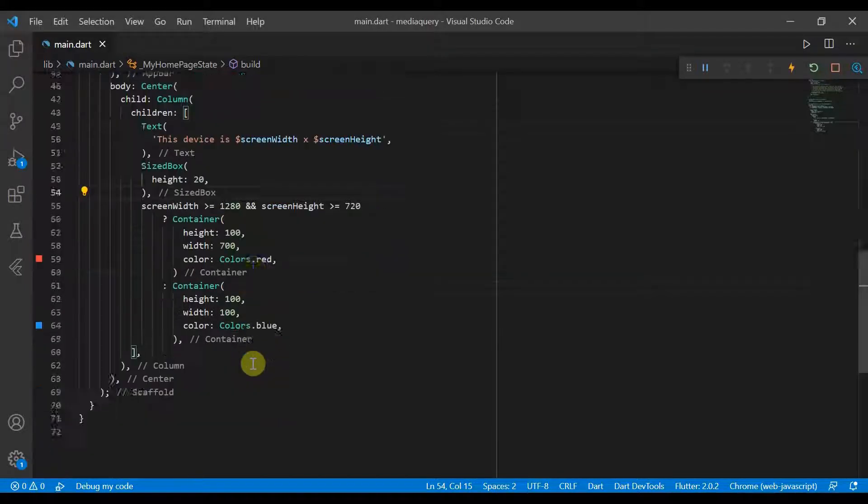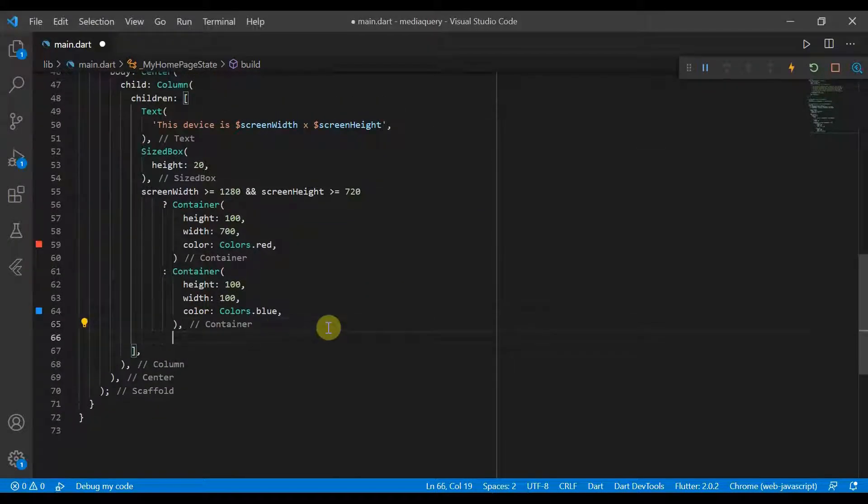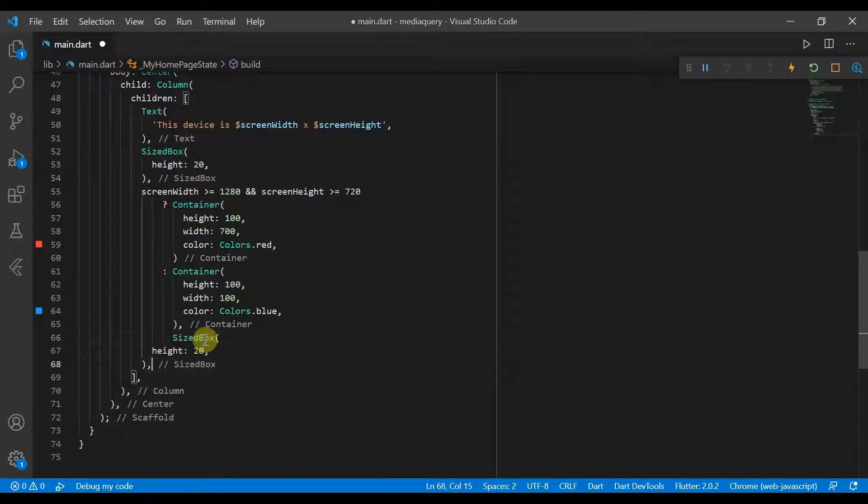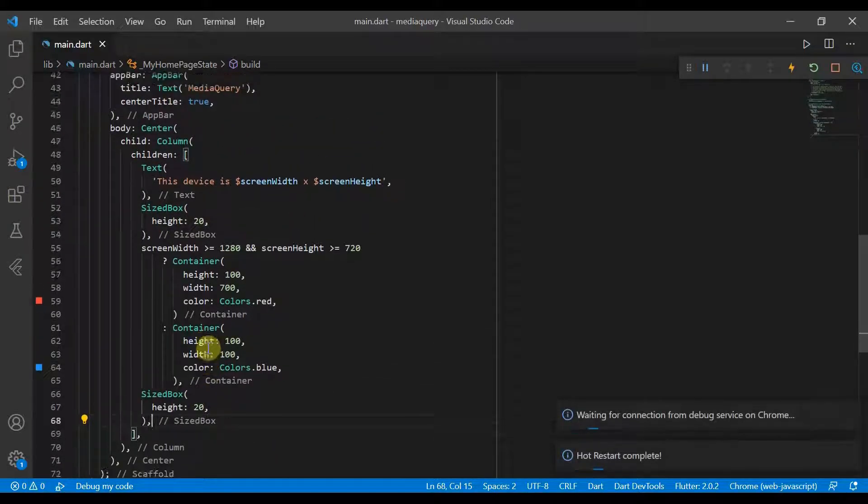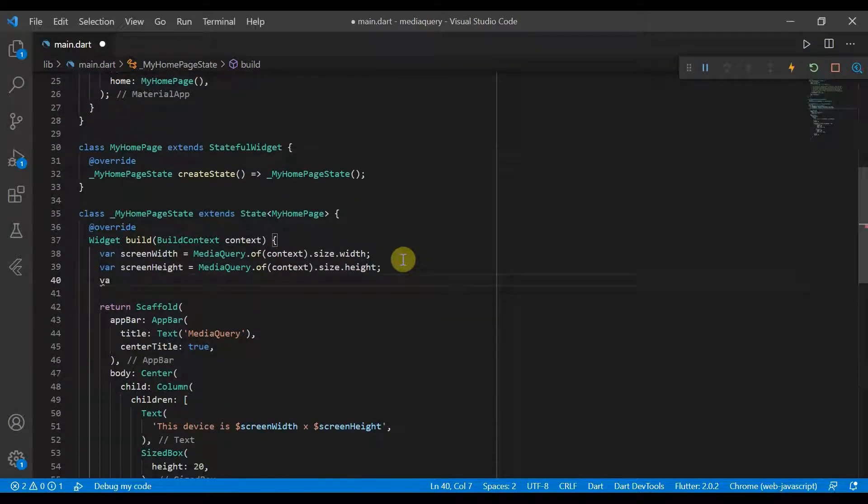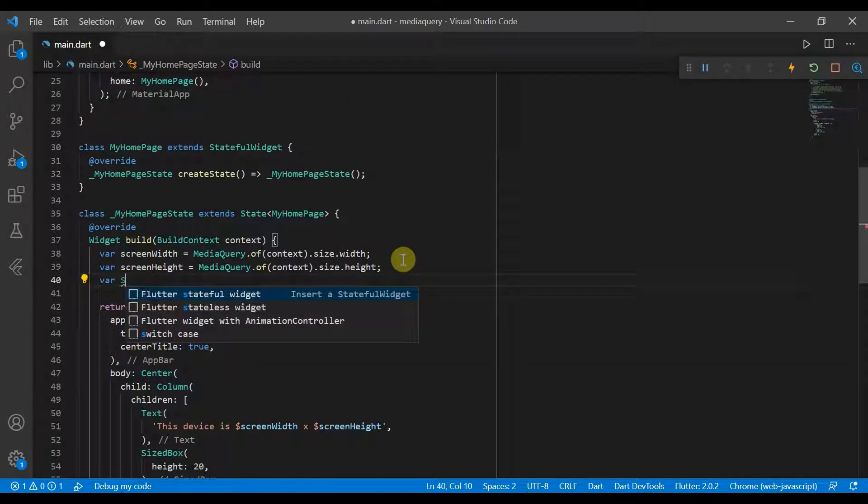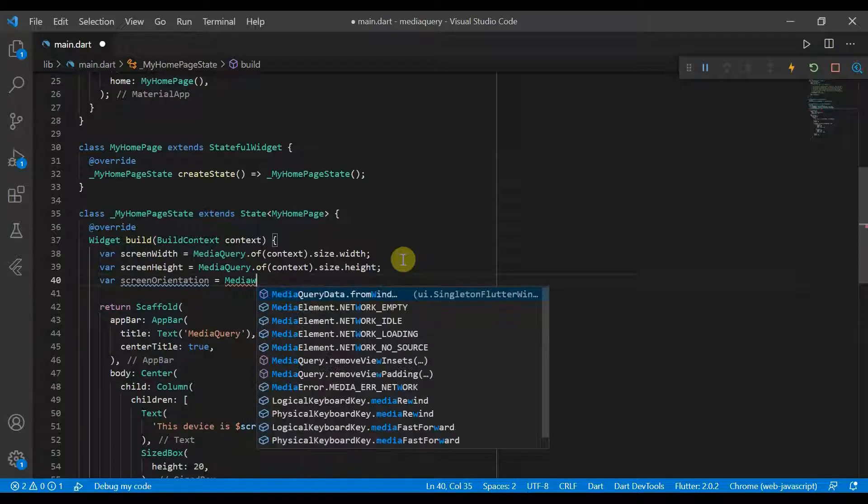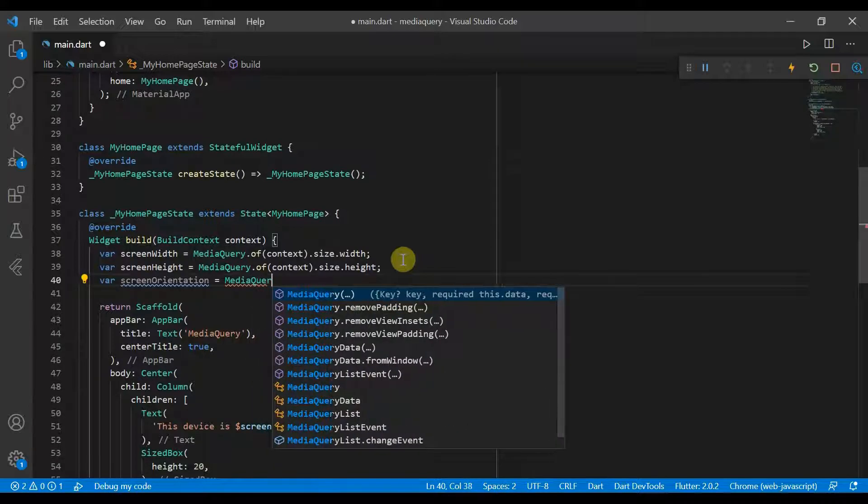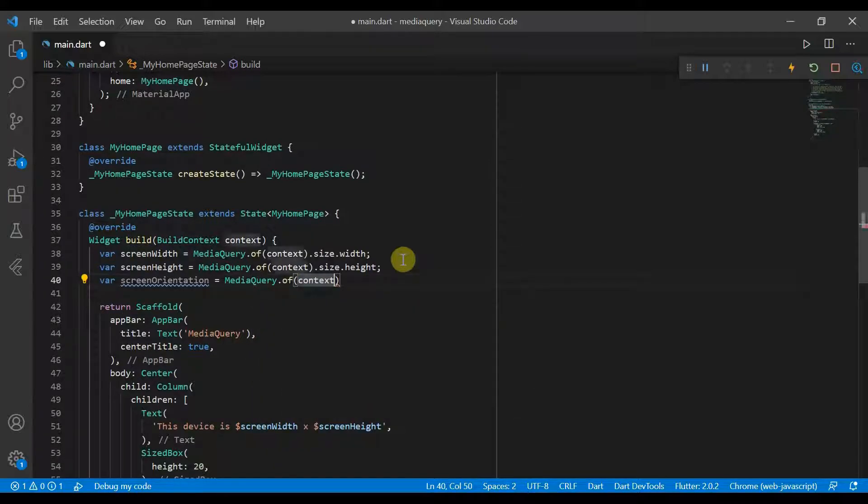We can also go ahead and display the orientation. So we'll just come back over here and we'll create another variable, screen orientation is equal to MediaQuery.of(context).orientation.